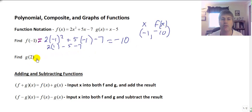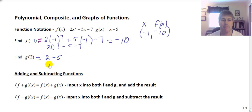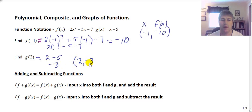Then we can do the same thing with g of 2 — that just says put 2 into the g function, which is simply 2 minus 5, which is negative 3. So for the function named g, that's the ordered pair 2, negative 3.